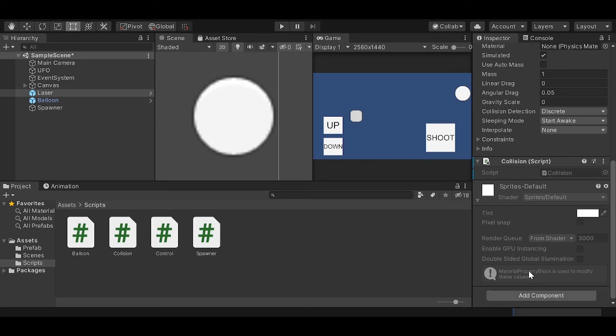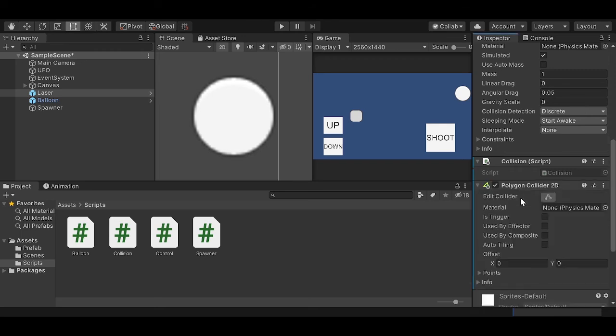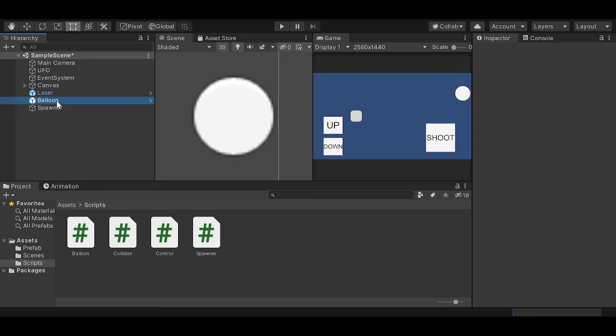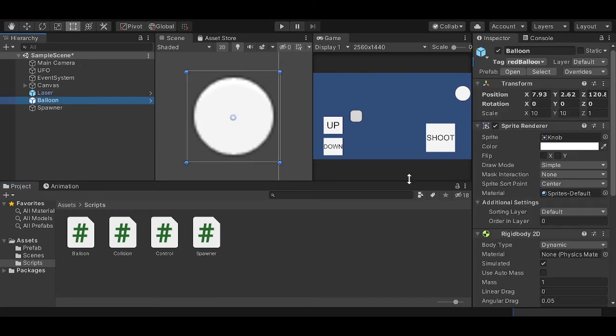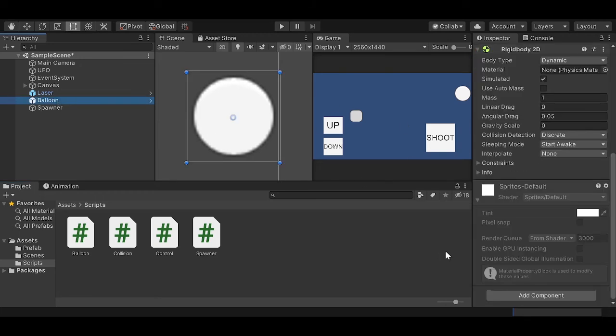we must add a polygon collider. I know you cannot see the drop down menu, but basically you just need to add a component and type in polygon collider 2D. And now we have a polygon collider. And we must do the same thing with our balloon. Since it is actually a circle, I'm just going to add a circle collider 2D.